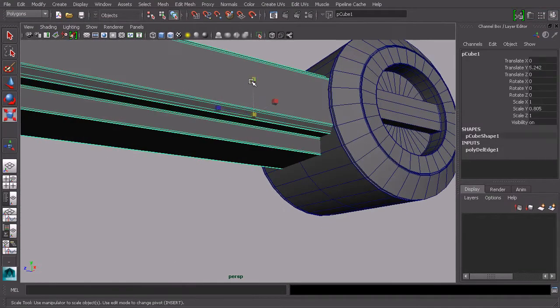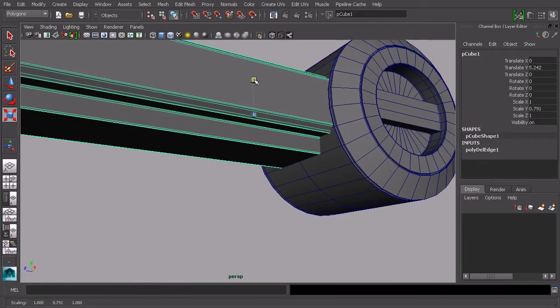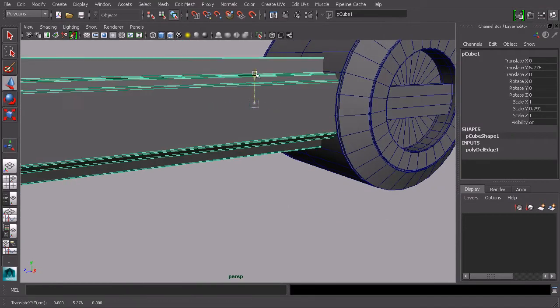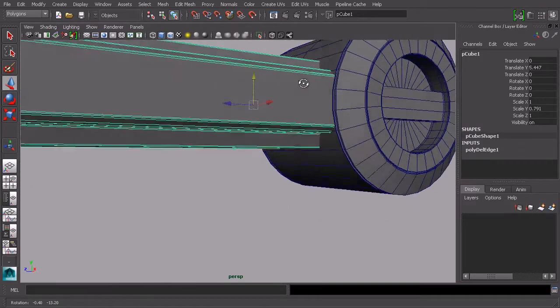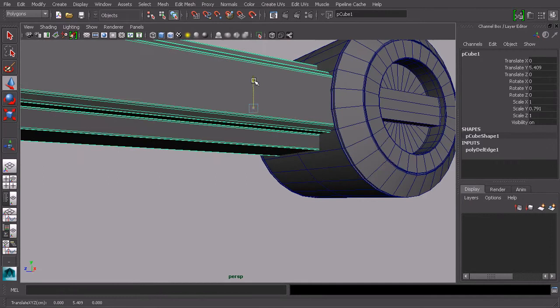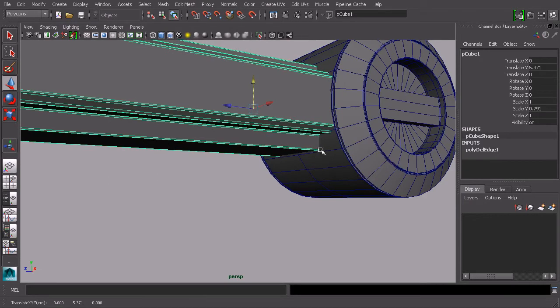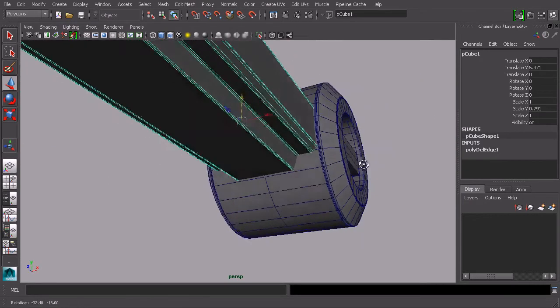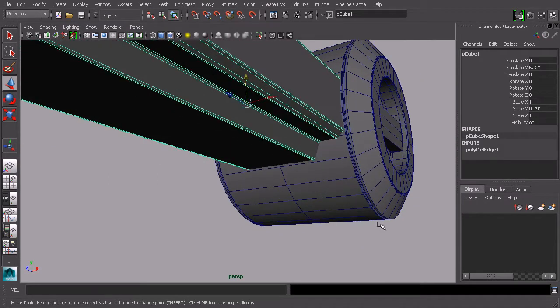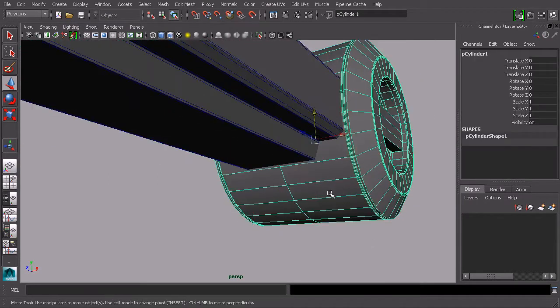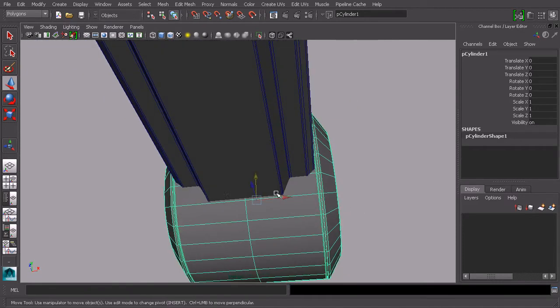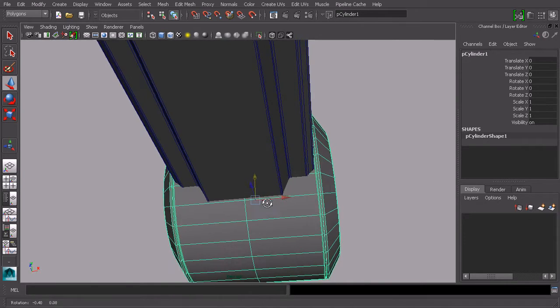I just want to move it up a little bit so that it's right on top of this line on the cylinder. I've got the wireframe turned on, wireframe on shaded. I want to create an extension that is the width of this piece down here.